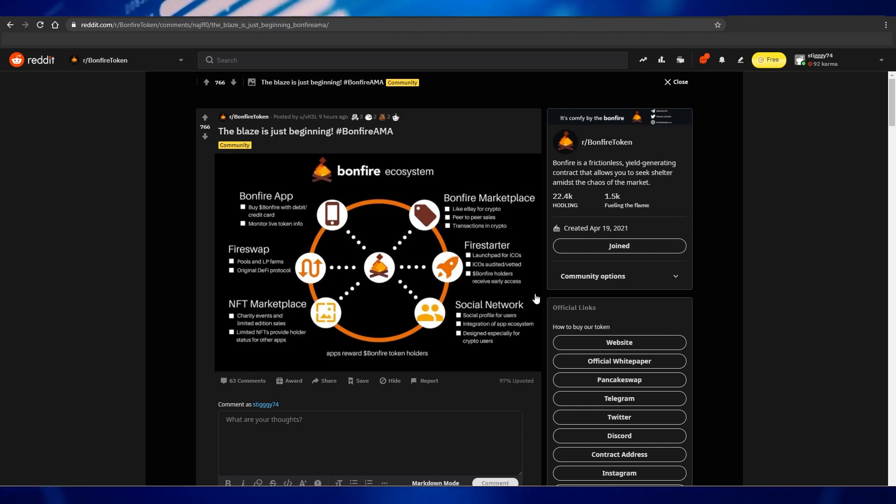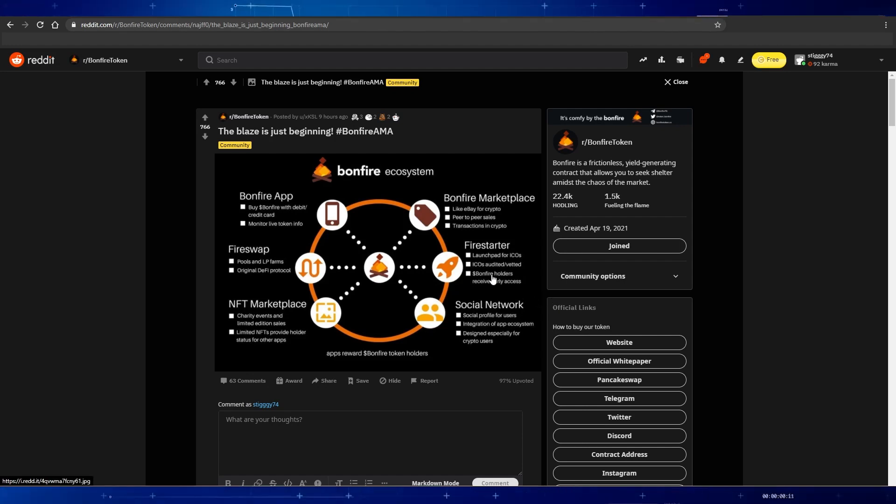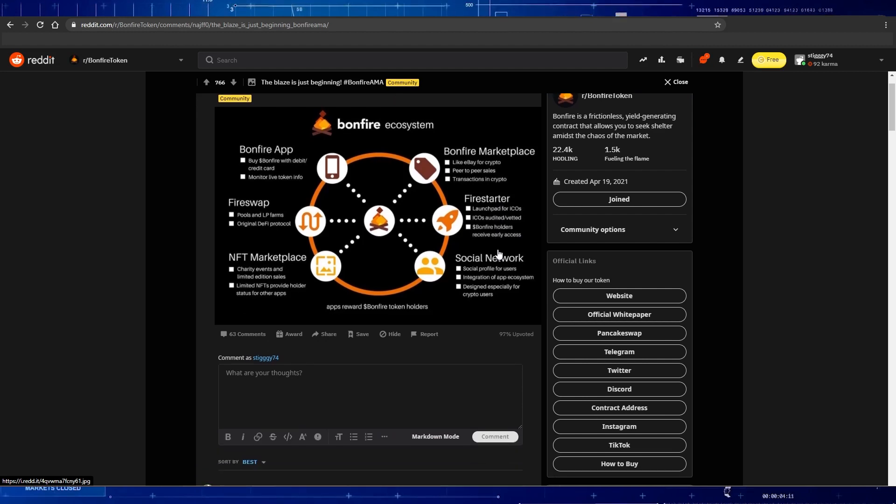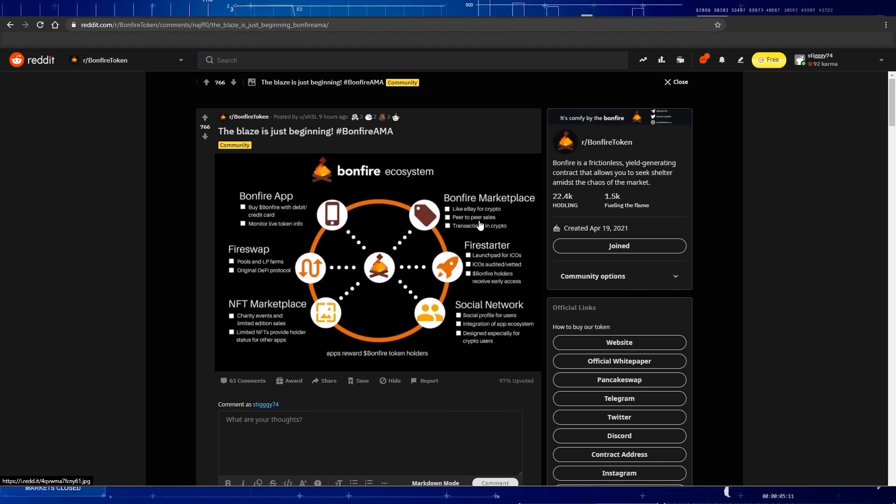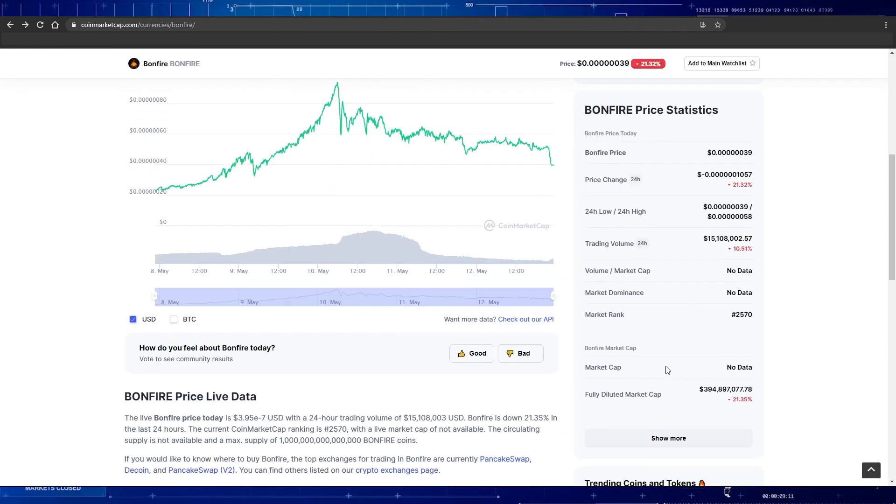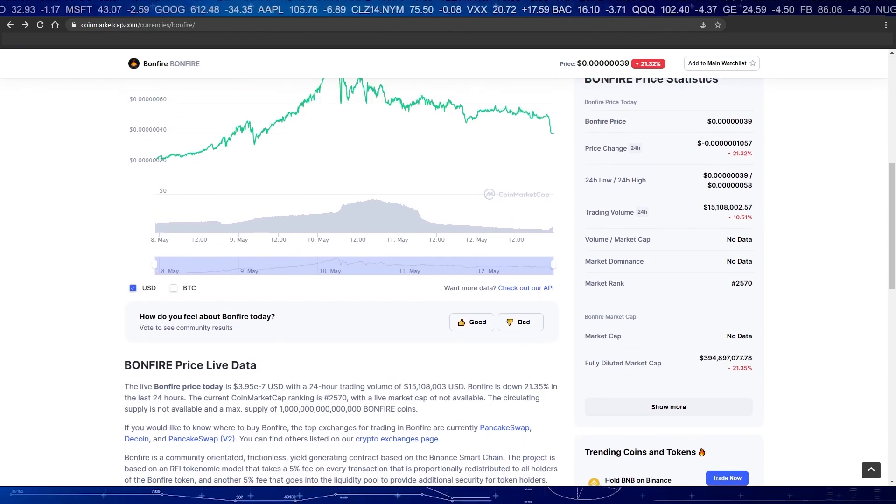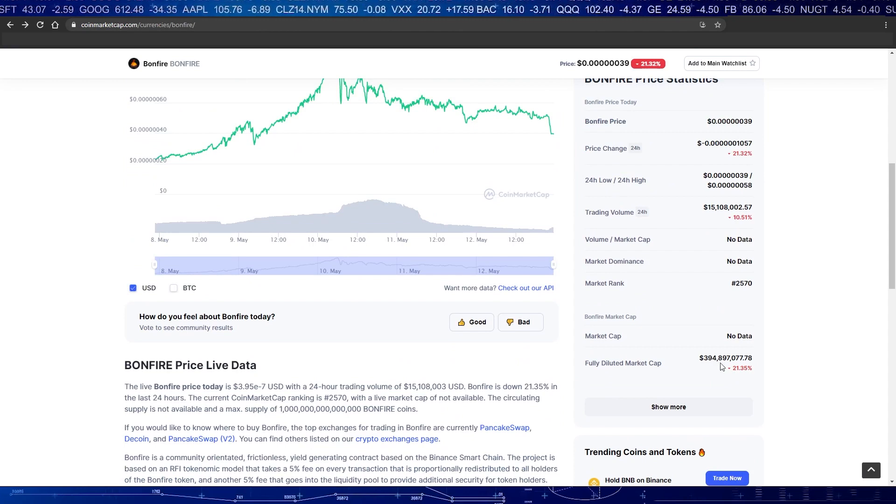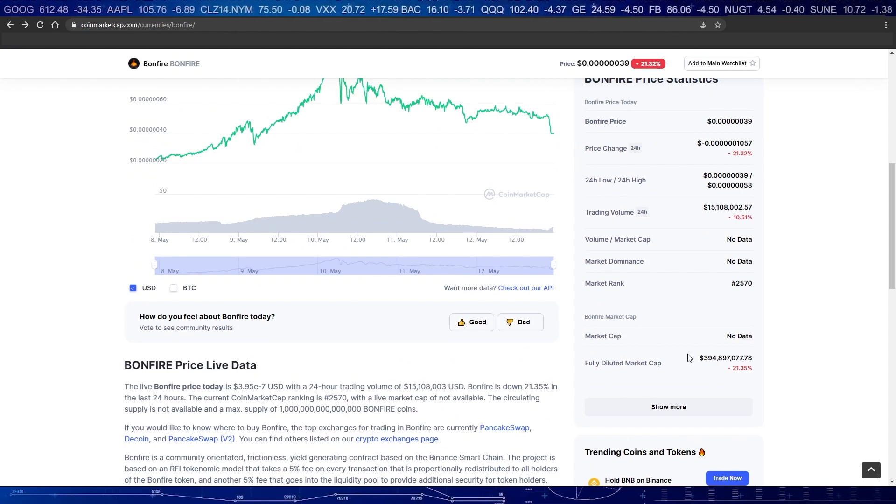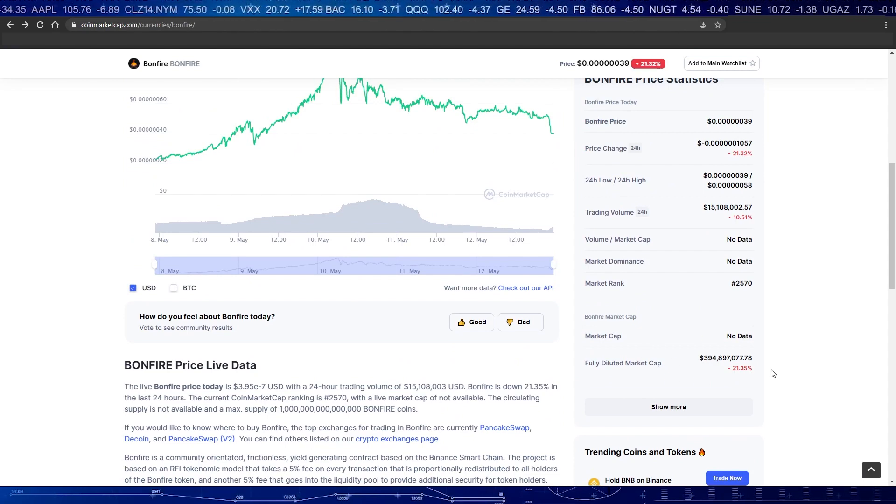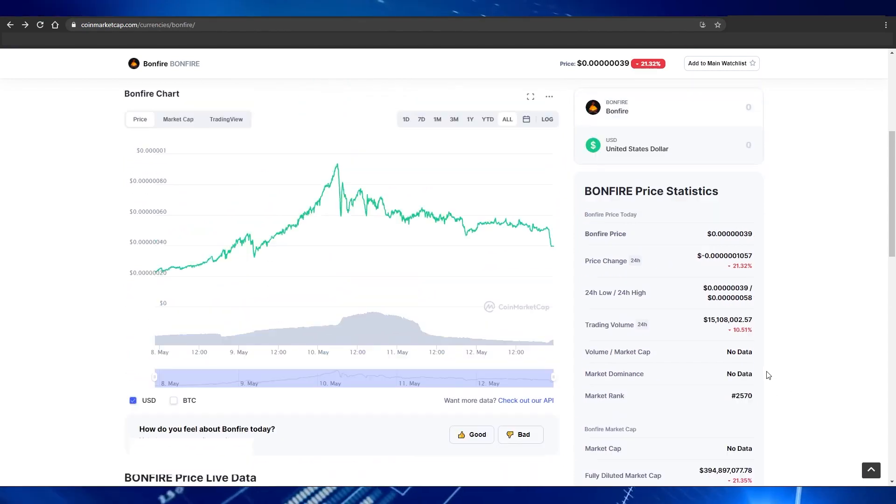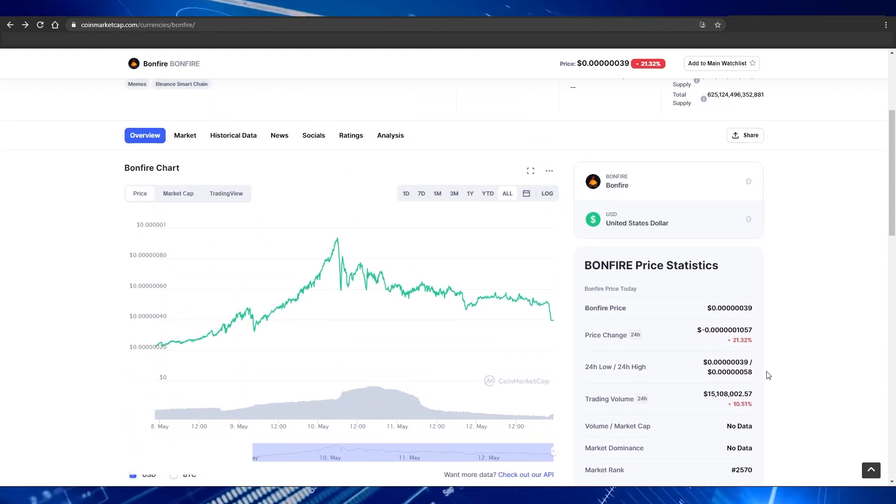Bonfire started out as a meme coin and I think that they are definitely transitioning out of that phase. But the fact that they only have a diluted market cap of 400 million is insane, because if they can actually accomplish what they are doing, this could very well be the next 100x coin.